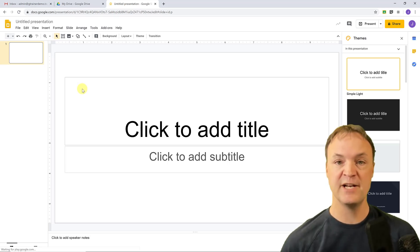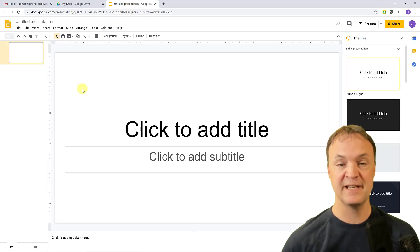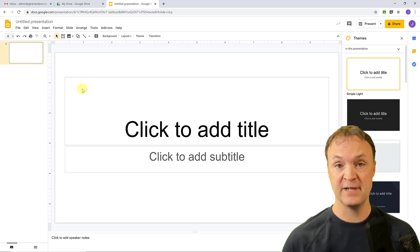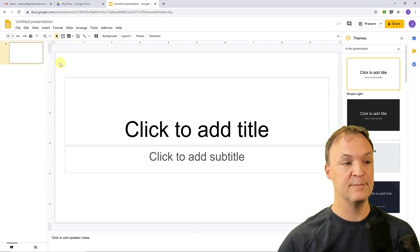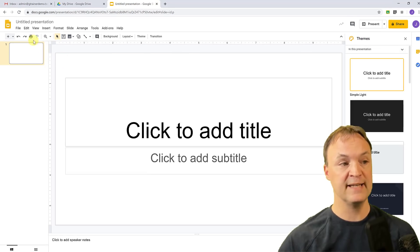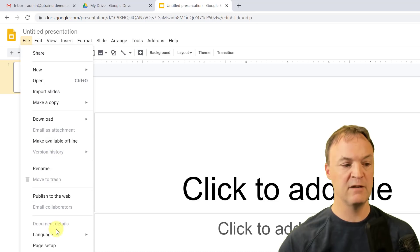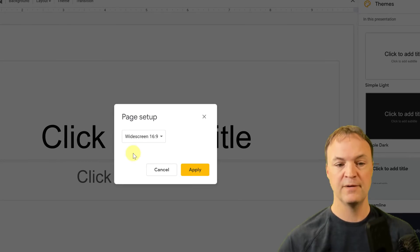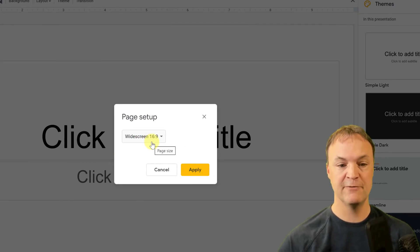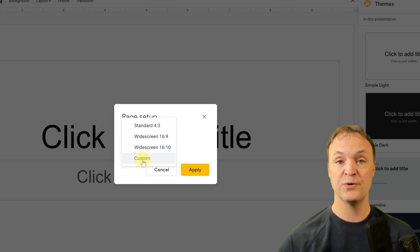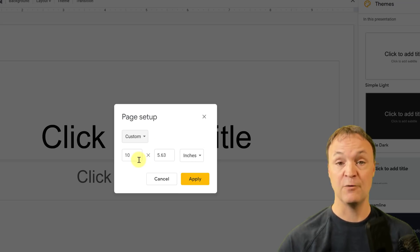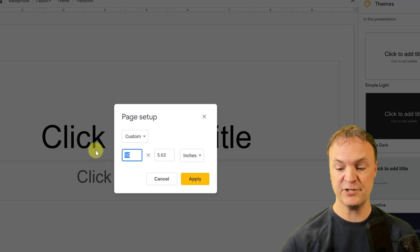At this point I need to change the size of the page, because the default is for presentations on a computer screen and I want the size of a piece of paper — 8.5 by 11 inches. Go up to File, click on File, then look for Page Setup. Click on Page Setup — it shows the default 16:9 aspect ratio. Click on that dropdown and choose Custom, then enter 8.5 by 11 for your sheet of paper.